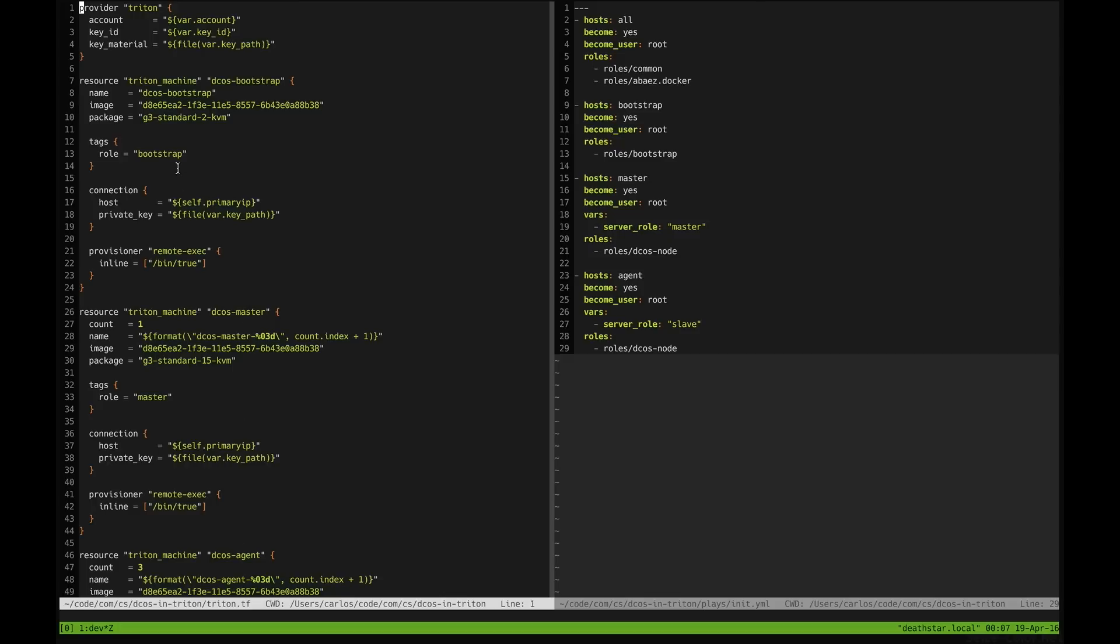The setup is pretty straightforward. There is a name, an image, a package and a tag role which defines the role that this server will have in our setup.